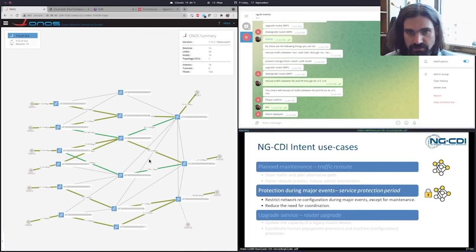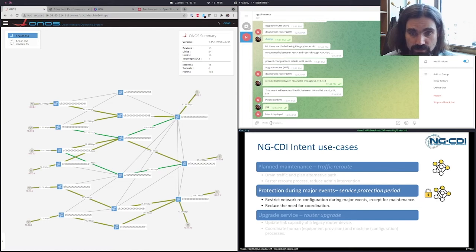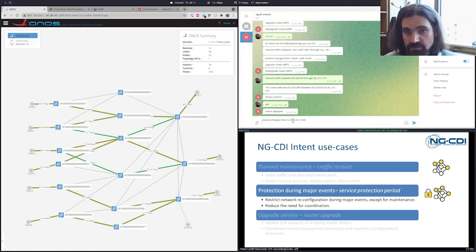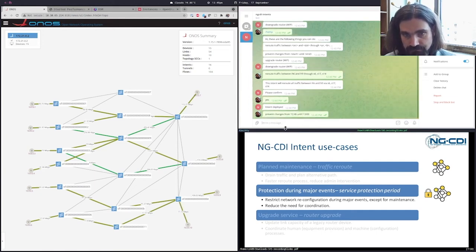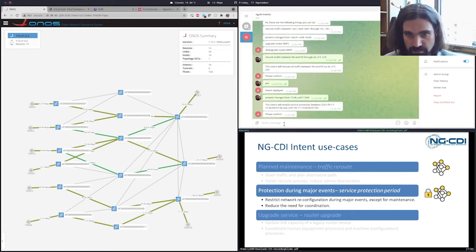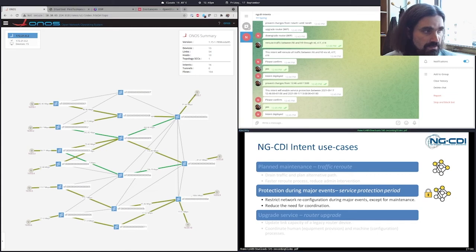A second intent that our system supports is the ability to define service protection periods for the infrastructure. This intent allows manager staff to effectively forbid any possible reconfiguration on the underlying infrastructure — a feature especially important during major events where the delivery of QoS to end users is critical. In this case, we are going to update our time, and our system will describe what we have just asked. In a few minutes, we can trial and see if the system will work.